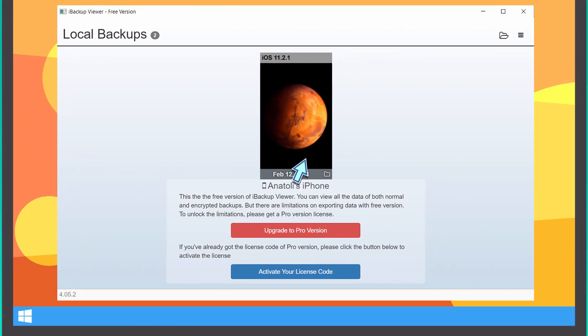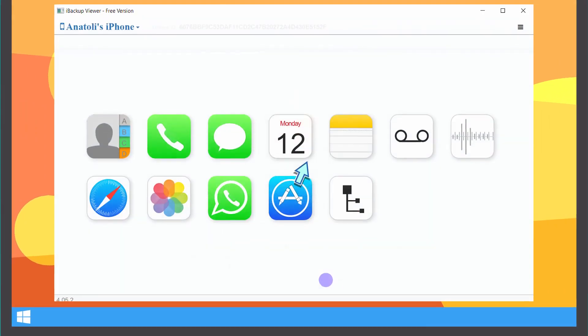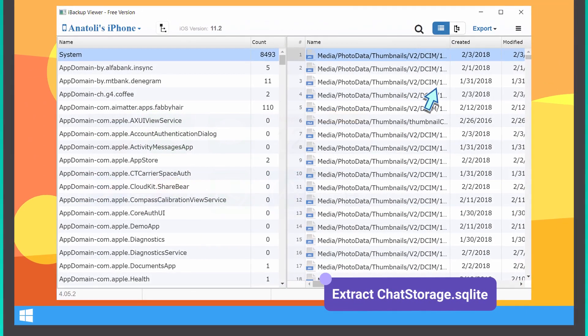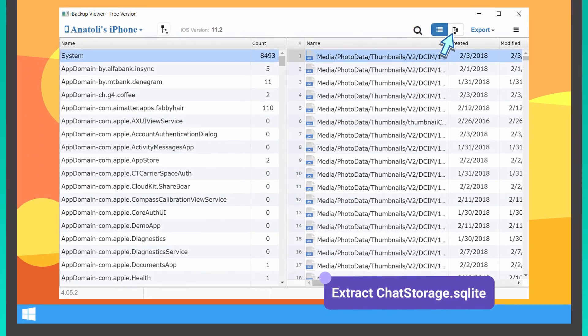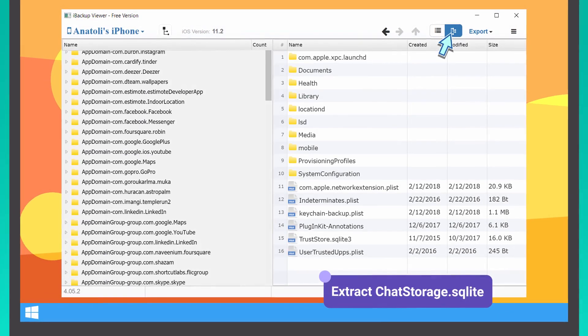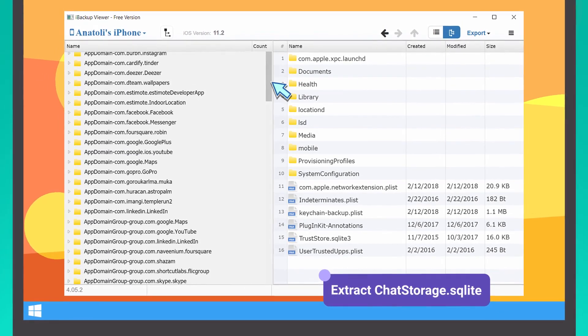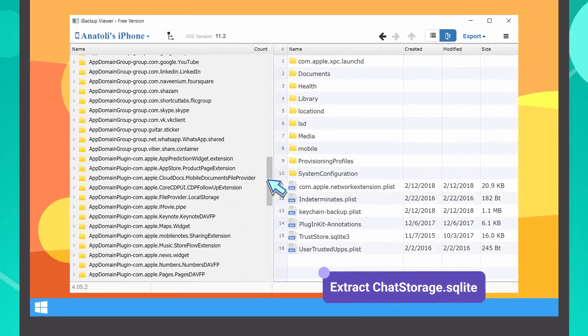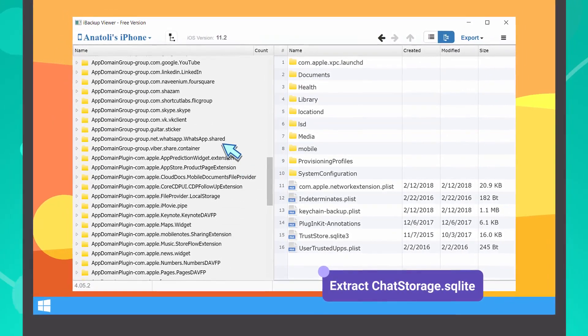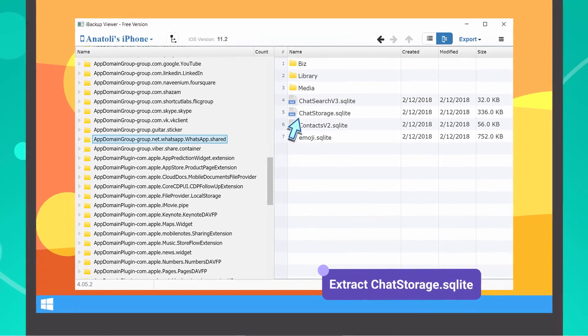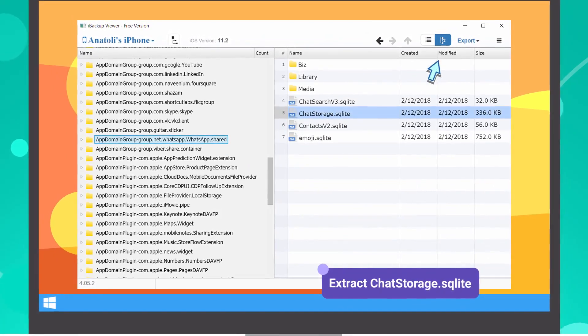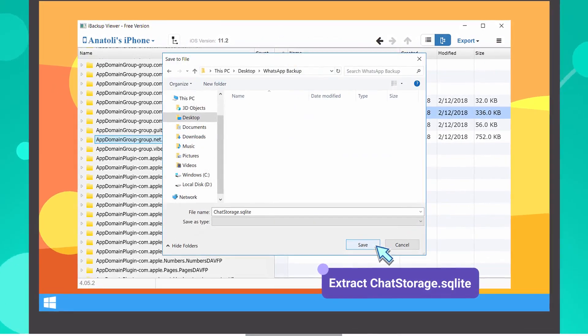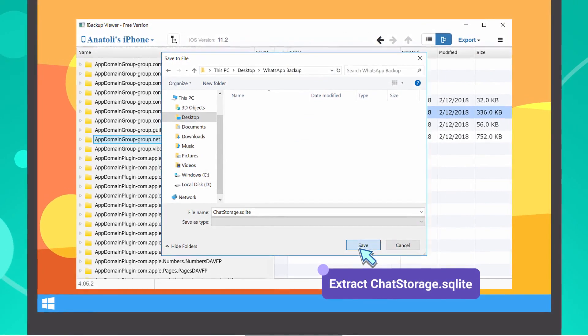Select your device and click on the Raw Files icon. Switch to the Tree View mode. On the left side of the window, find the folder with the name ending in whatsapp.shared and export chatstorage.sqlite file from it.